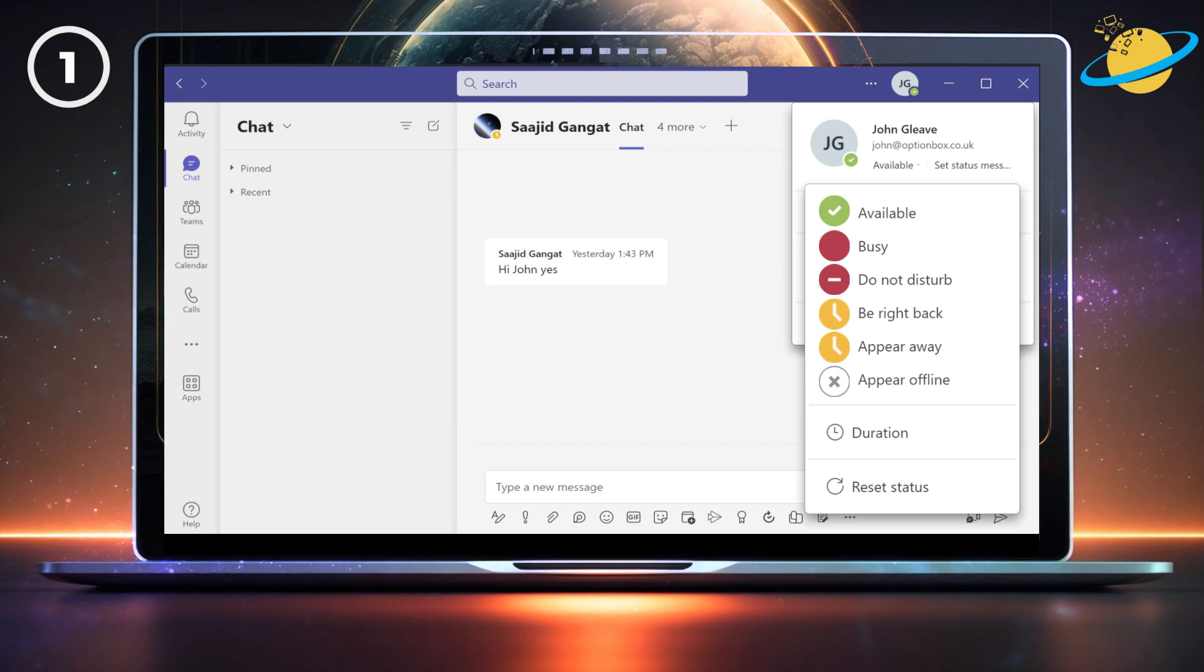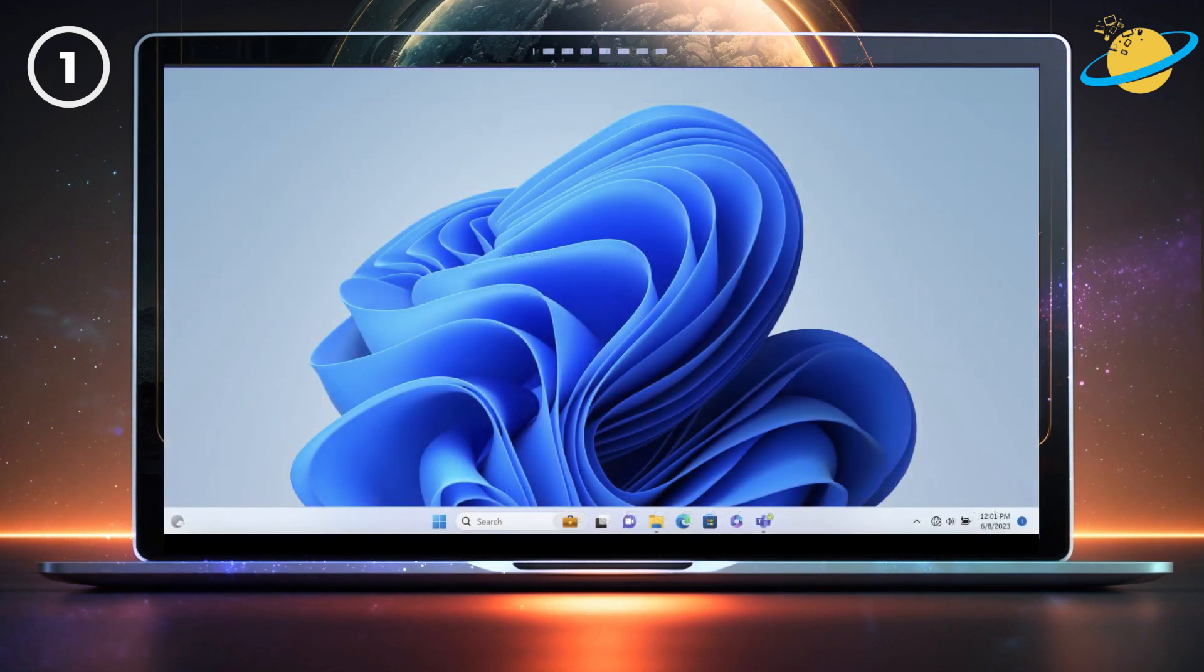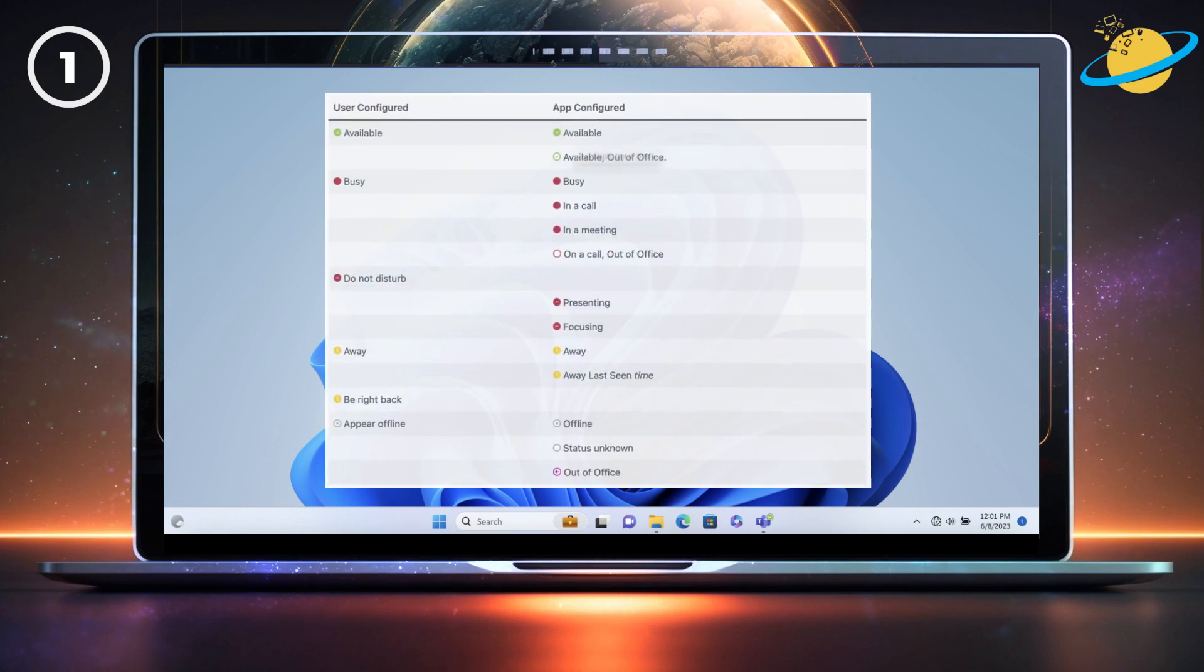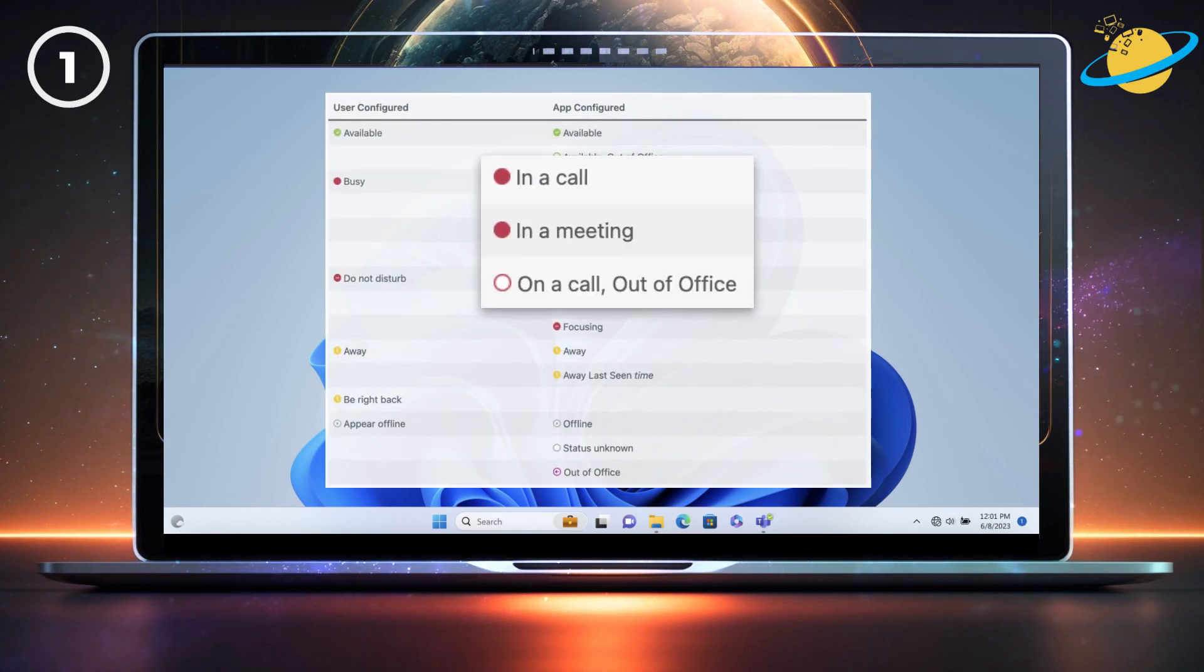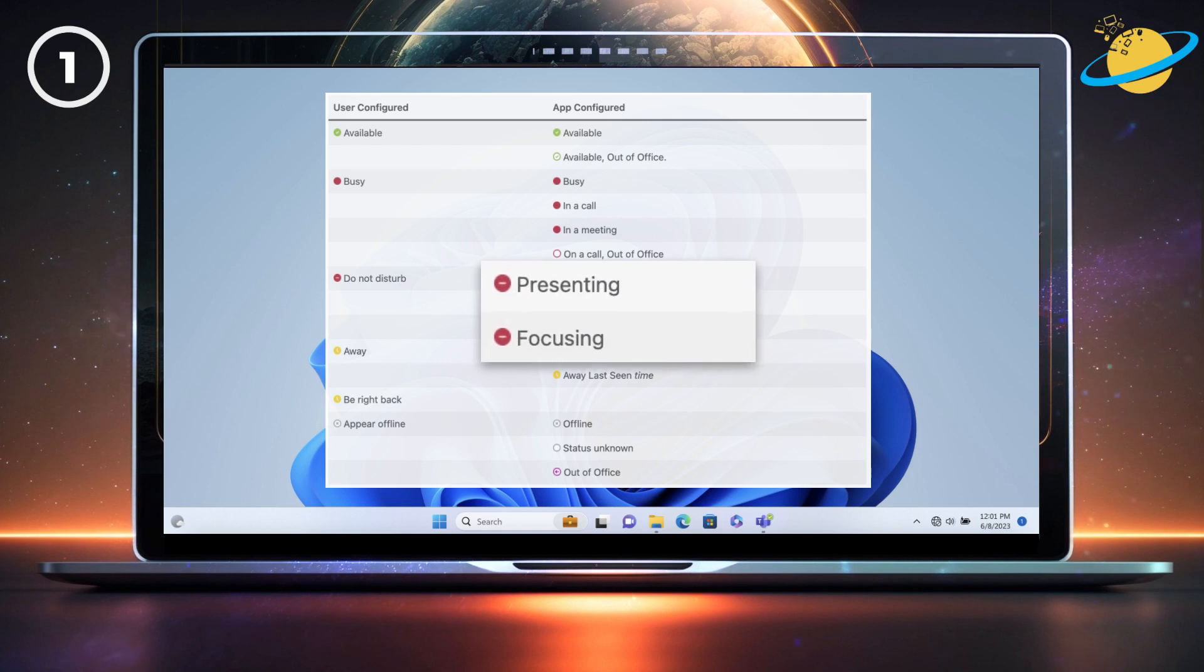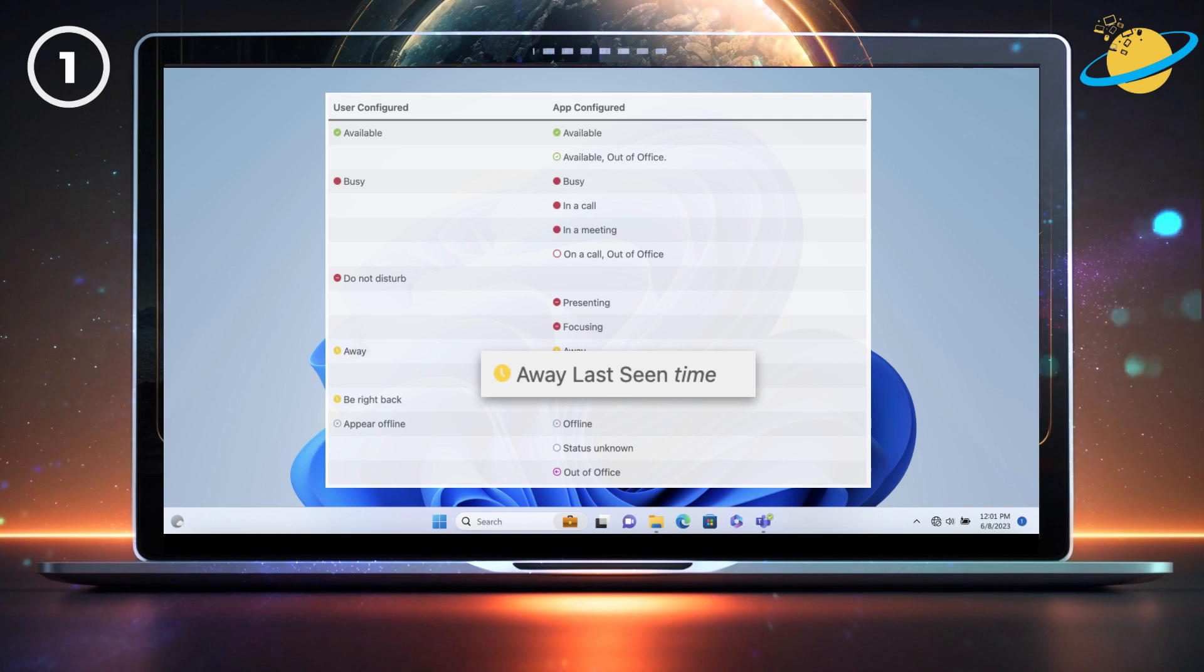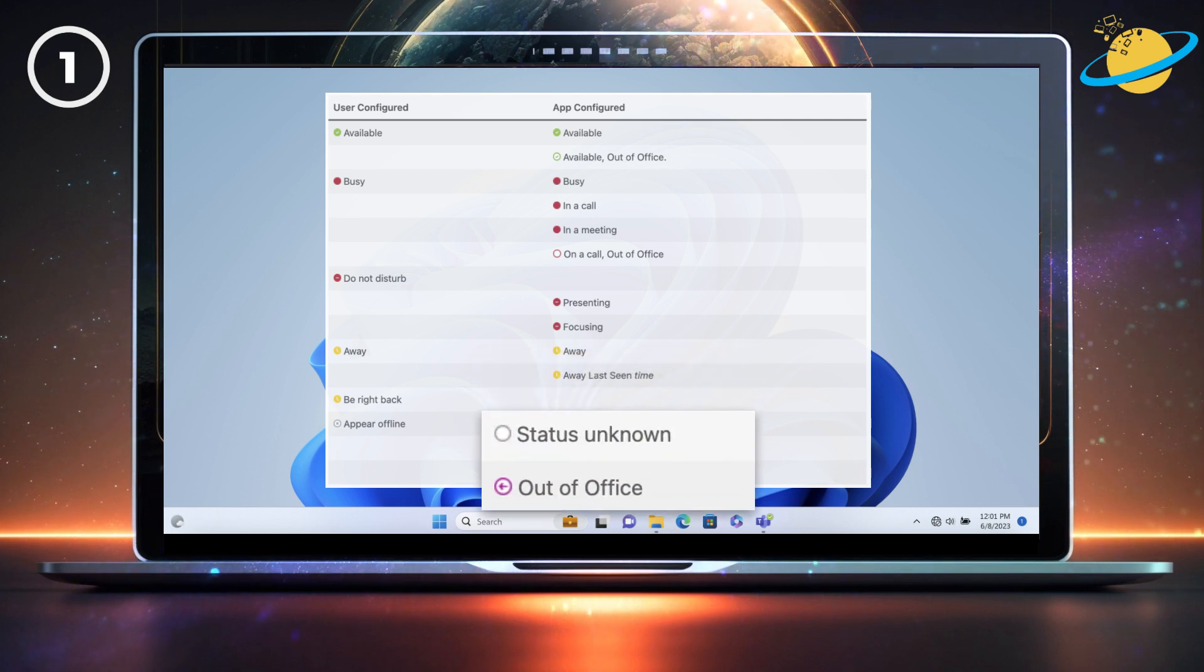There are also additional statuses that Teams may set for you. There's available but out of office, in a call, in a meeting, on a call and out of office, presenting, focusing, away, and last seen, status unknown, and out of office.